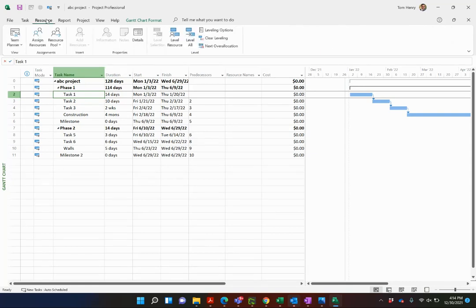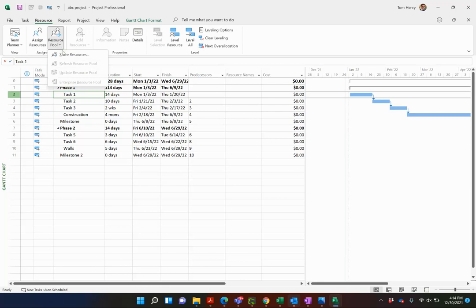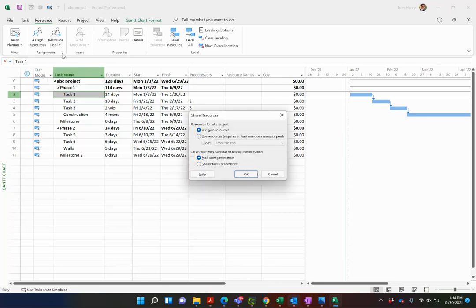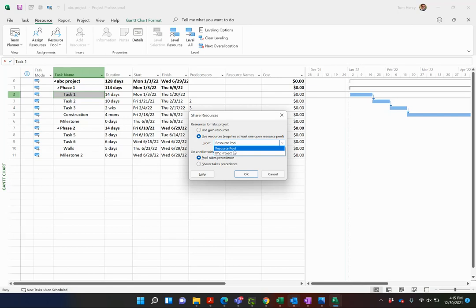To do that, resource ribbon, resource pool, share resources, use resources from, and I'm going to use my resource pool project.